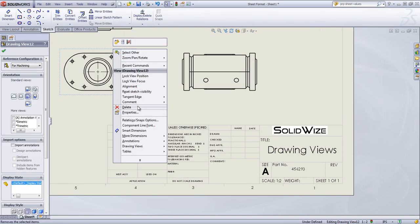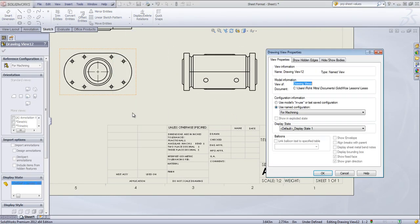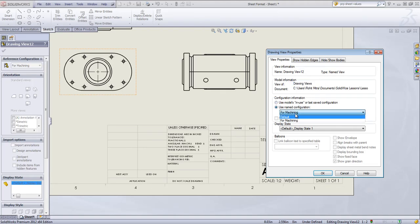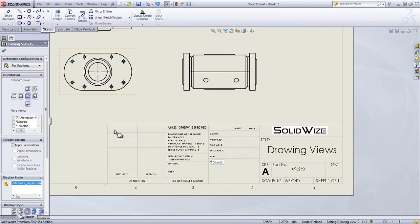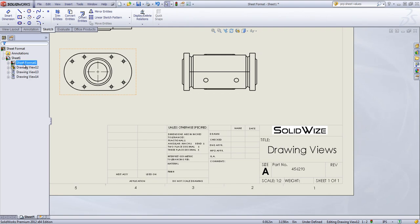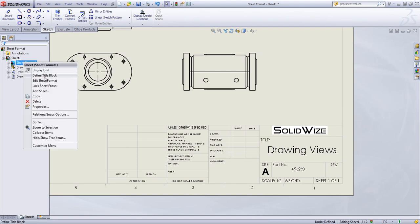Now, if I look at the properties of the view, I can also change the configuration and have a reference to the configuration within the title block. So I'll do that as well.